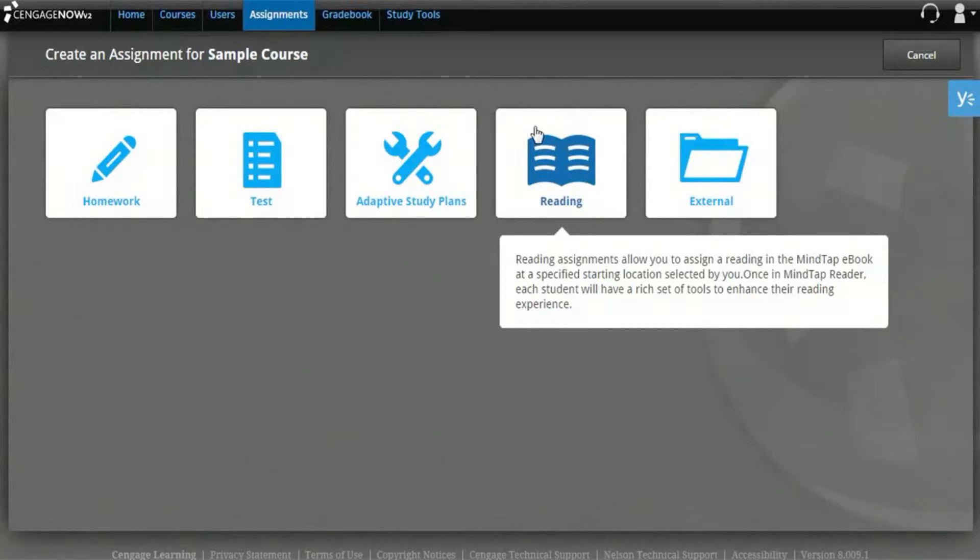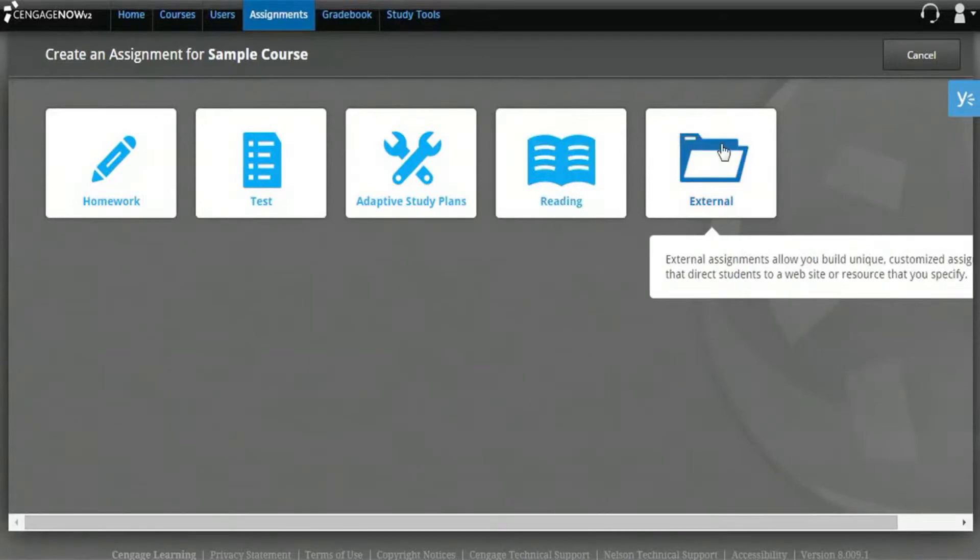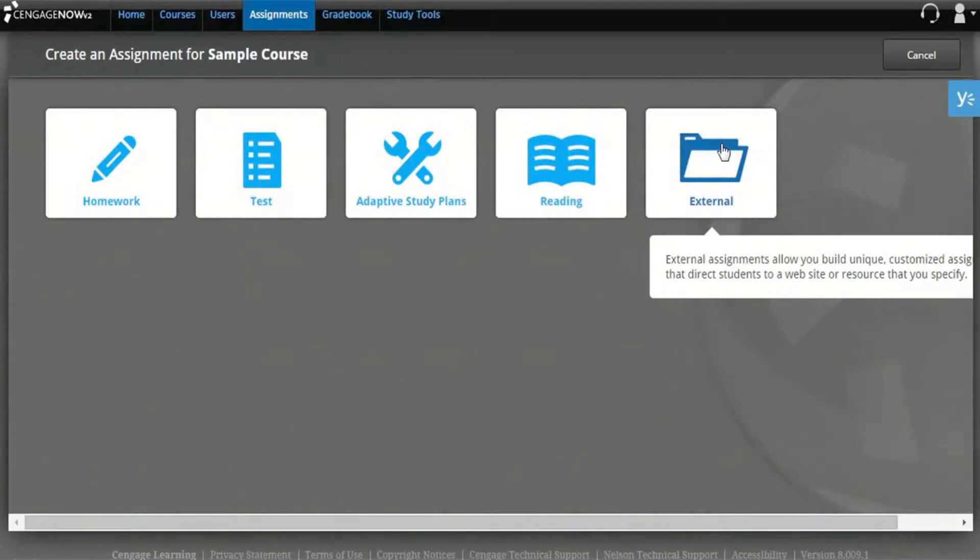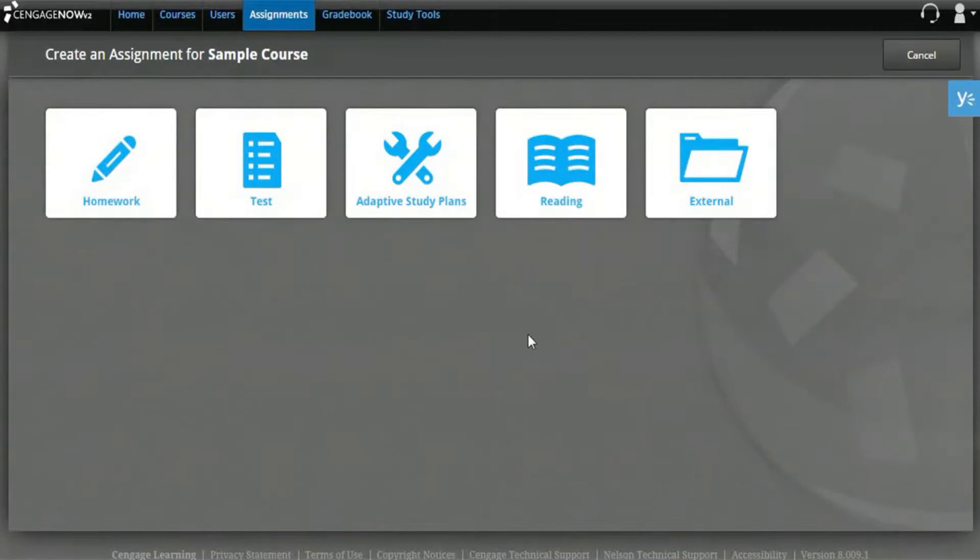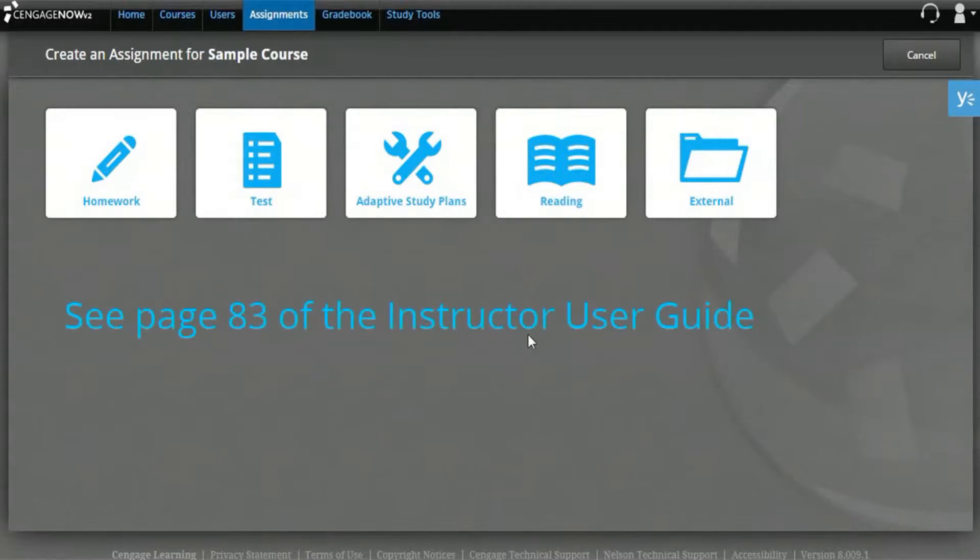External assignments allow you to set up online material from outside CengageNOW as if it were a CengageNOW assignment. For the purposes of this training video, we'll create a homework assignment. The exact steps for adding content and setting the available options may vary depending on the assignment type. Please refer to page 83 of the Instructor User Guide for more information on creating other types of assignments.